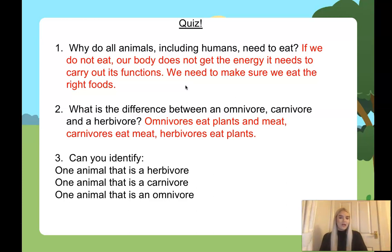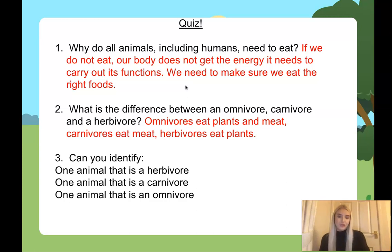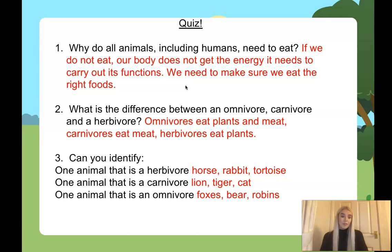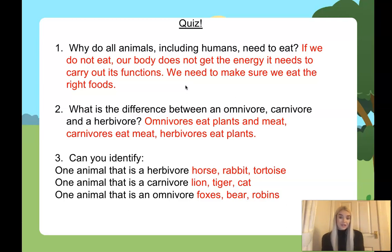Can you identify one animal that is a herbivore, one that is a carnivore, and one that is an omnivore? You might have different ones — for herbivores: horses, rabbits, tortoises, and turtles. Carnivores: a lion, a tiger, or a cat. Omnivores: foxes, bears, and robins — and we're omnivores too! Now, your task for today: you'll be given a Venn diagram on your resources sheet. Follow the instructions and complete the activities. Thank you very much and I'll see you in our next lesson.